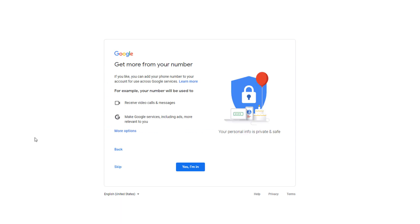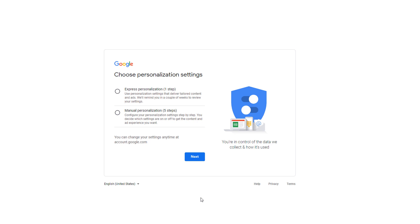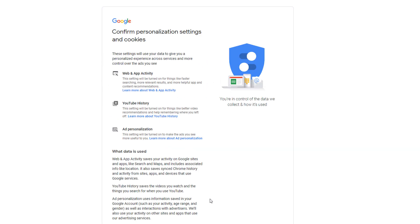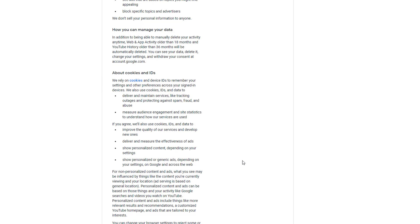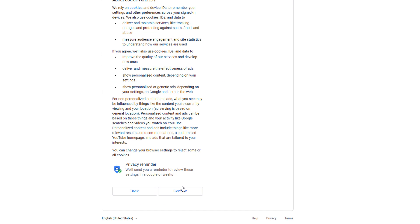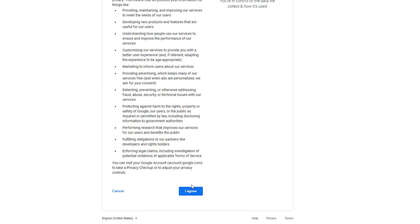Google will ask you if you want your phone number to be added to other Google services. I would suggest you click on the Yes I'm In option here. On the next screen, tick the Express Personalization Radio button then click Next. Scroll down the next window to confirm your settings. Do the same with the Privacy and Terms page.